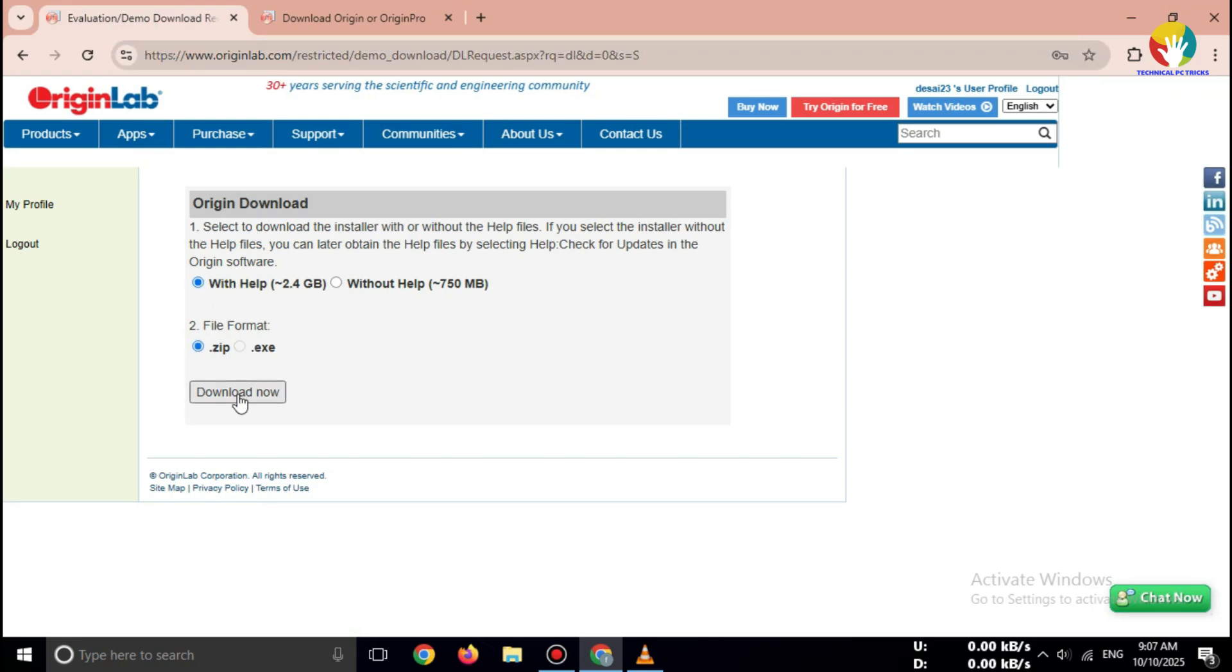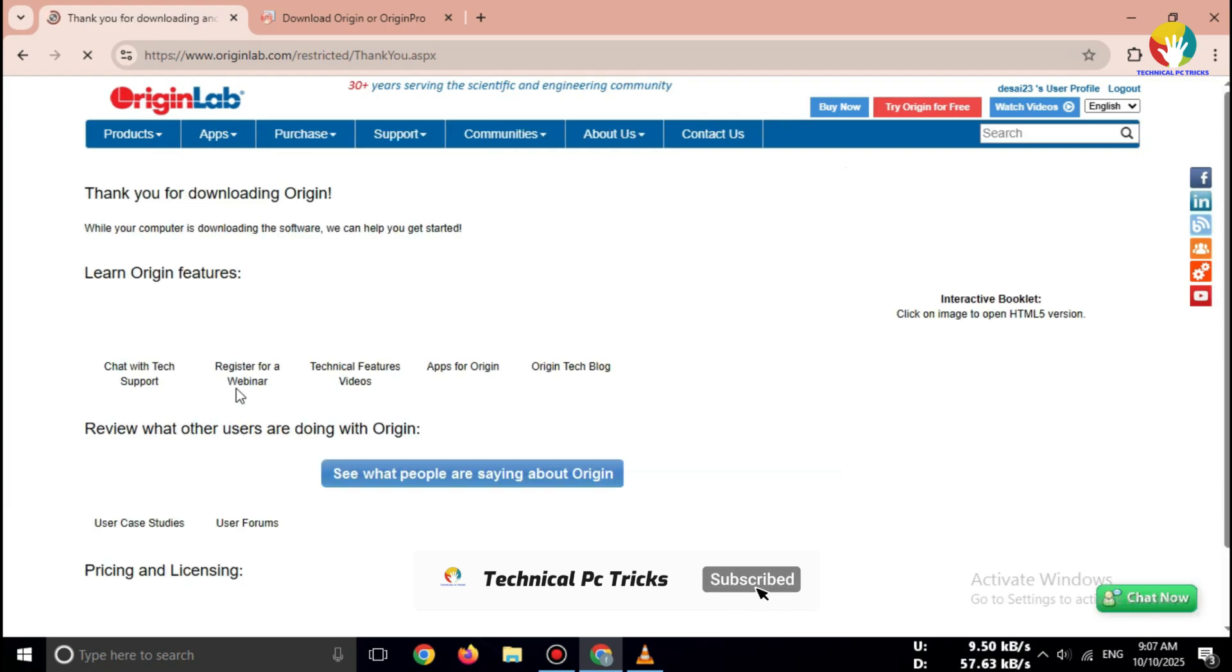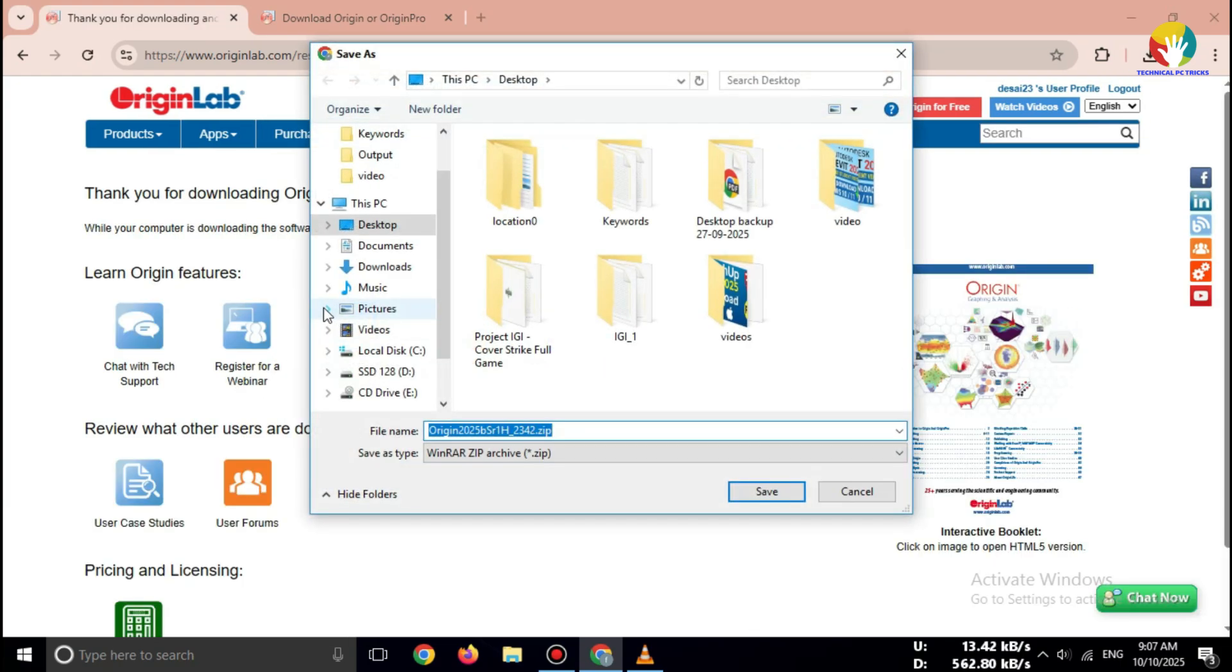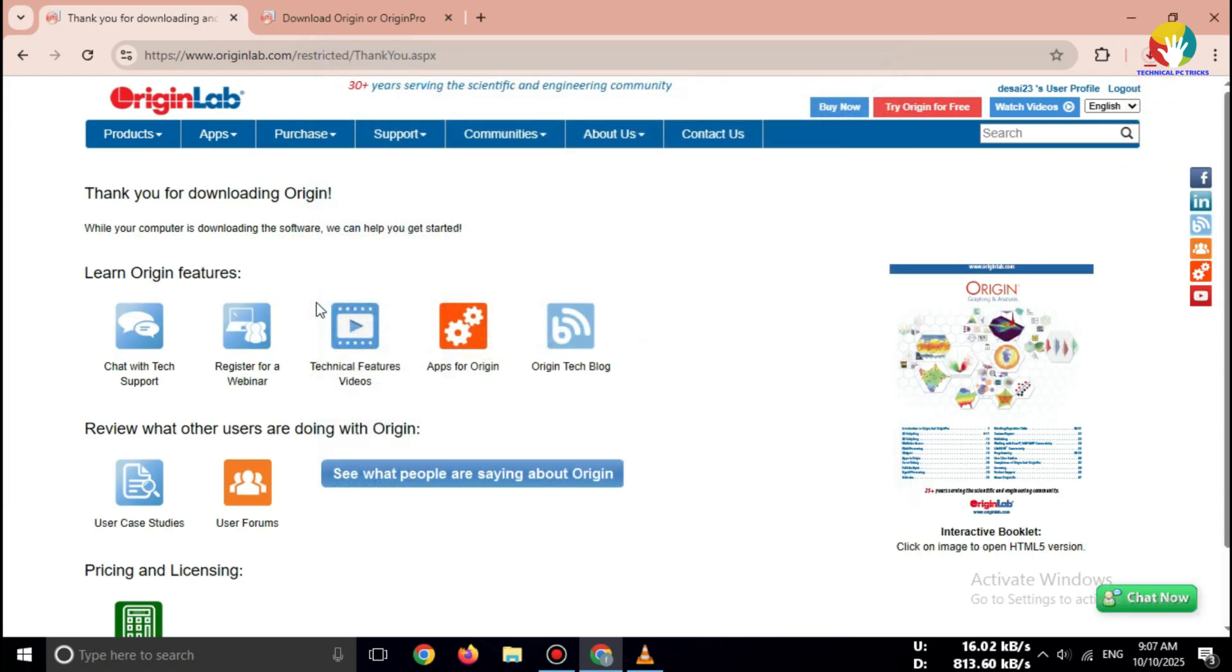The official OriginPro 2025 installer will start downloading automatically. It works for Windows 10 and Windows 11, 64-bit. And that's it. You've successfully downloaded the OriginLab Pro 2025 free trial from the official site.